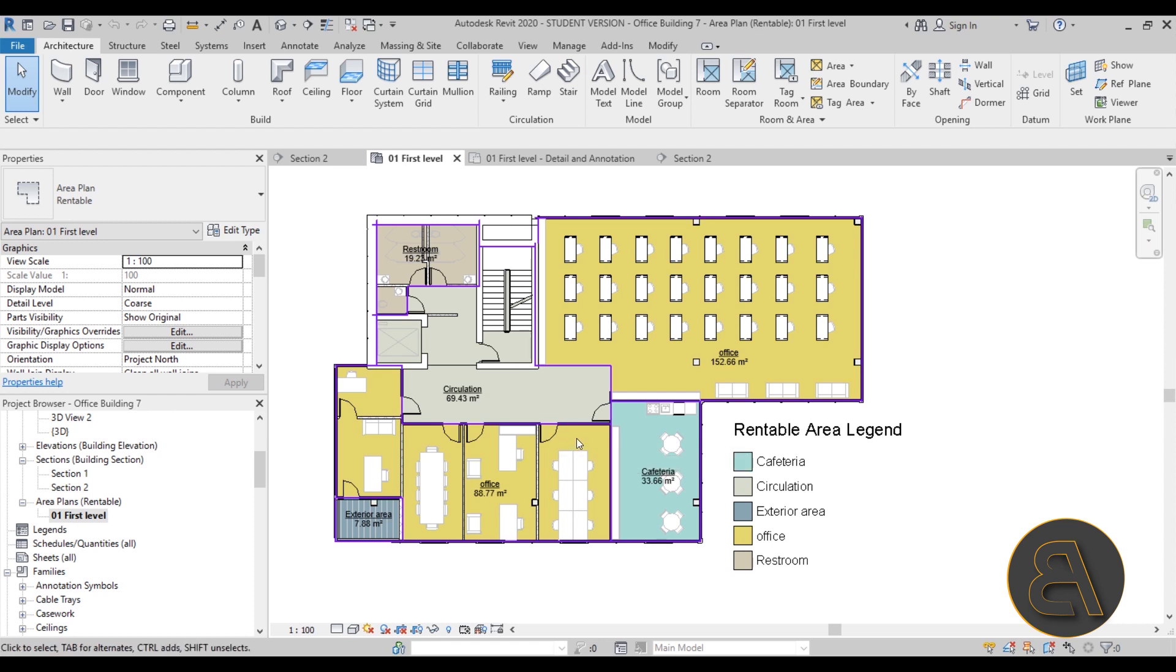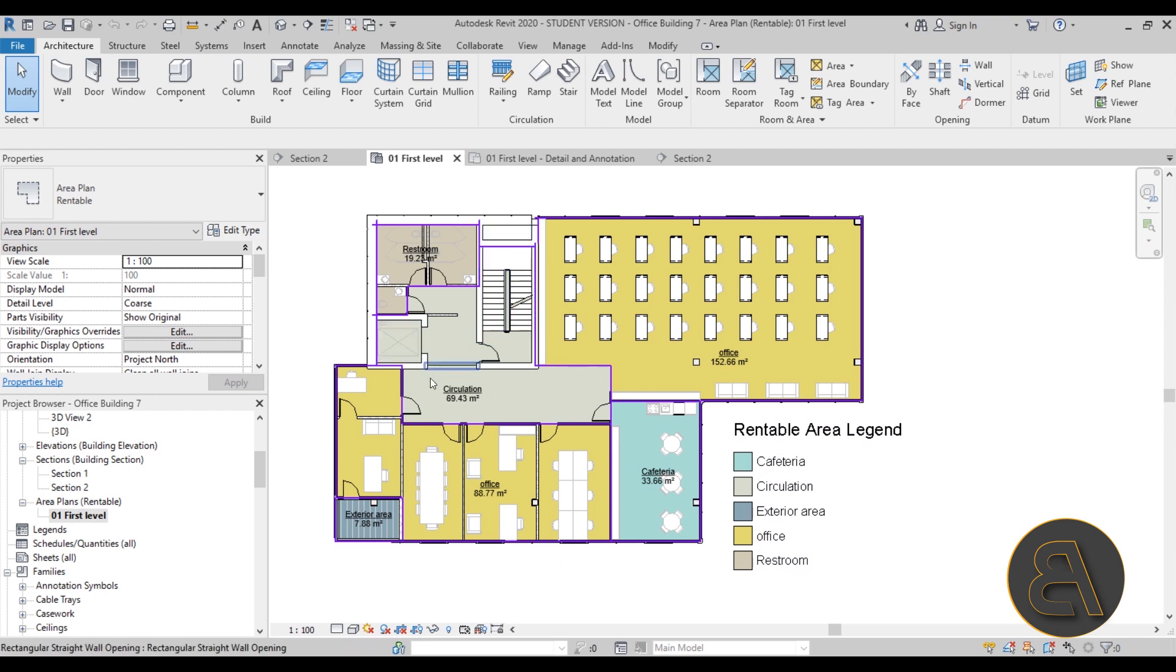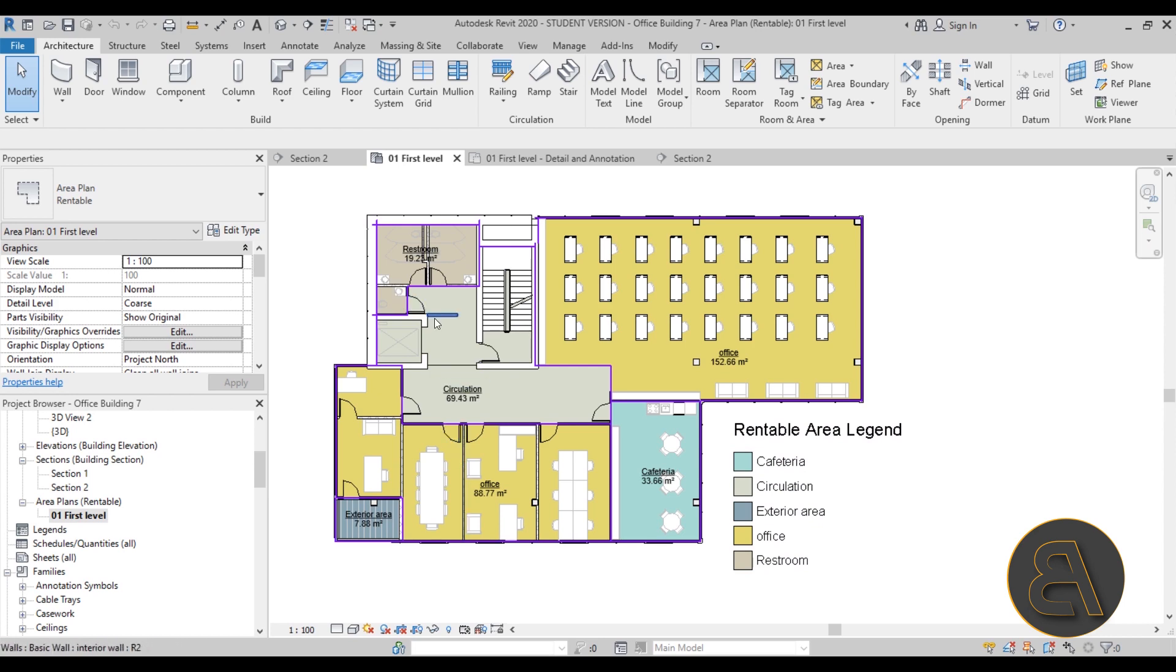Here's the area plan - it's a bit different than your regular room plans. We actually have areas: this is office area, this is also office area, here we have exterior area, here we have cafeteria circulation which includes the staircase, the elevator and this lobby, then we have the restroom. We have this cool little diagram that's included with the area plan.